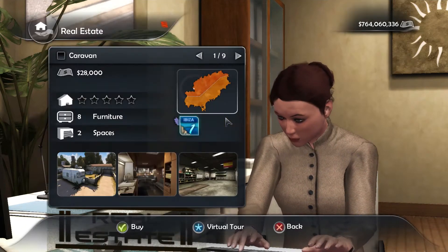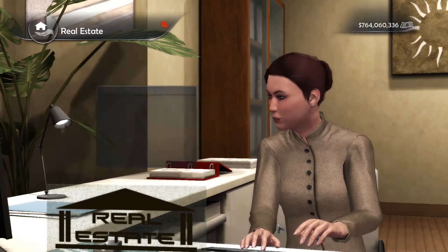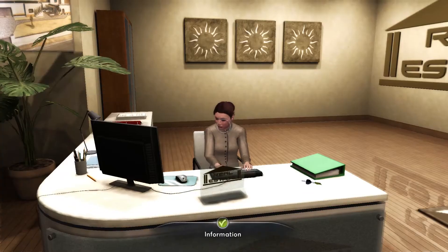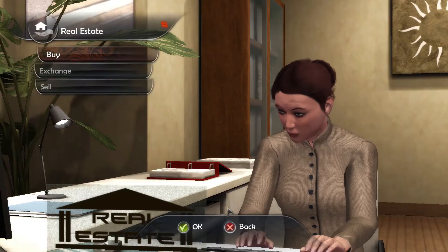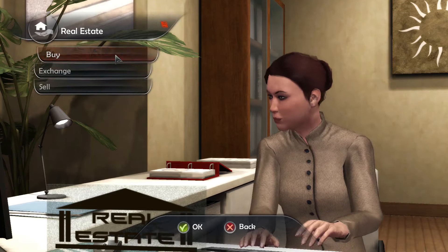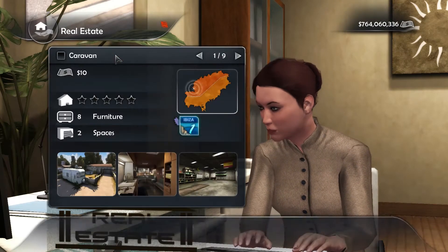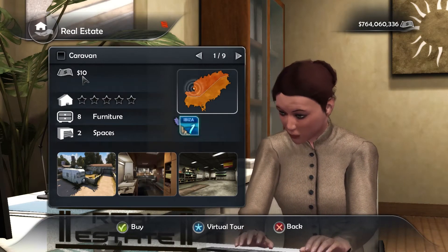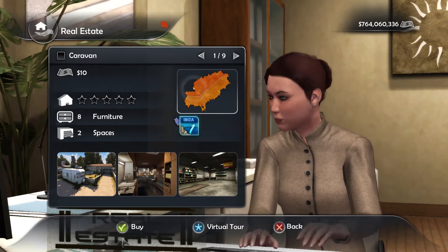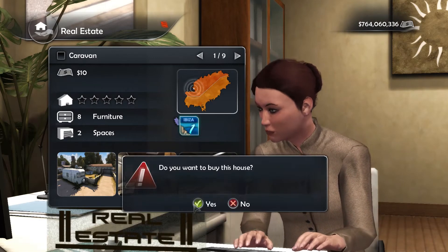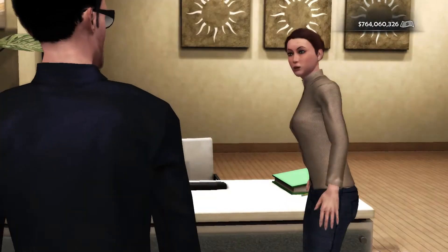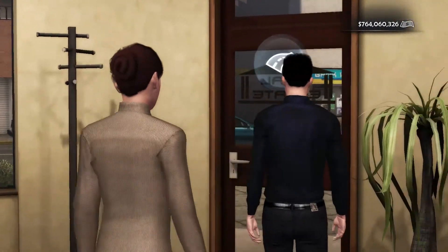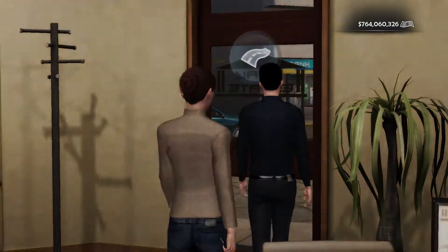Back in the game, press escape several times to go back, then click information and click on buy again. Now the caravan is 10 dollars — we want to buy that, yes, you won't regret it. Now I have the caravan.